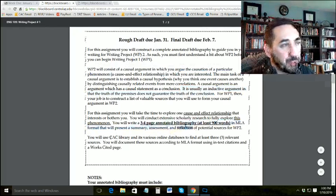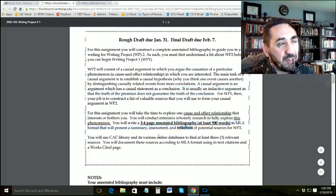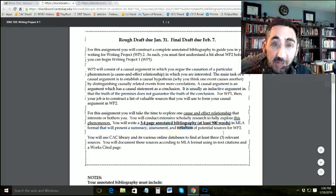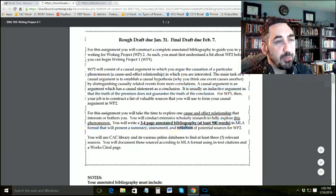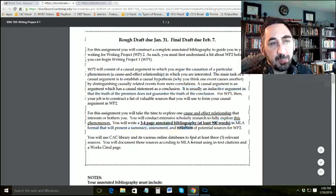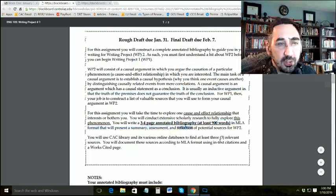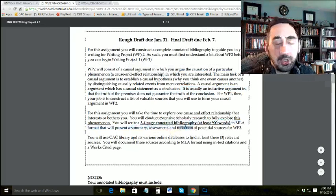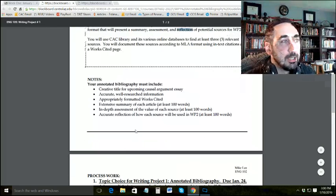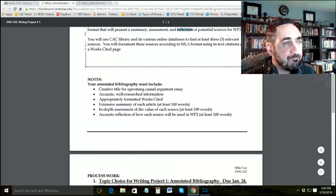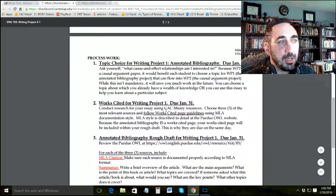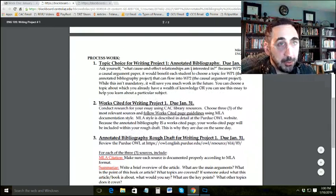You will use the CAC library and various online databases to find at least three relevant sources. You'll document them using MLA formatting and compile a works cited page. I'll show you the full breakdown of how we're going to do all of this.